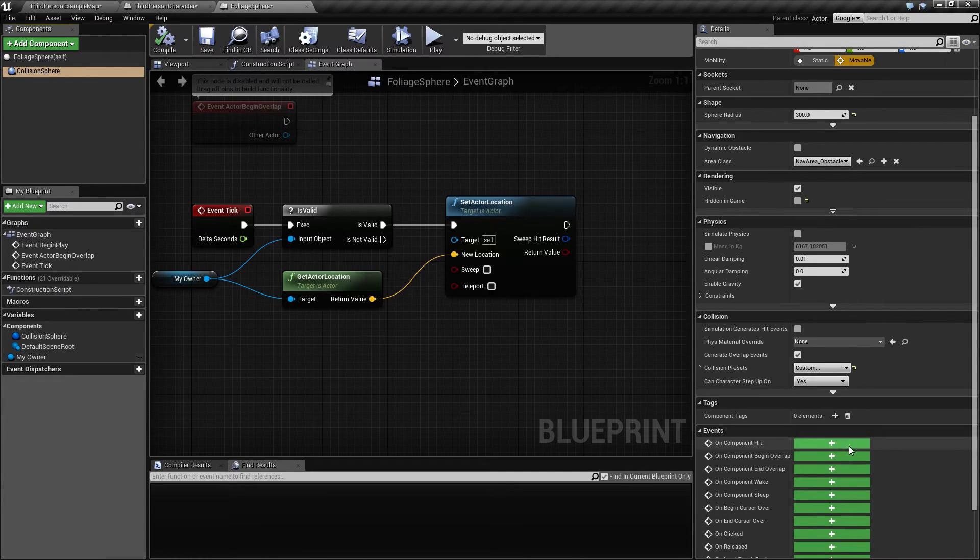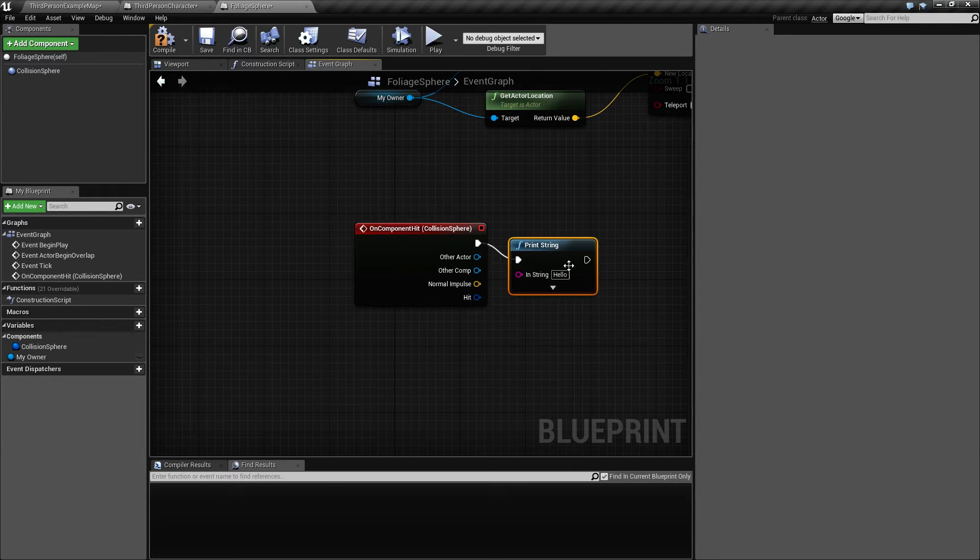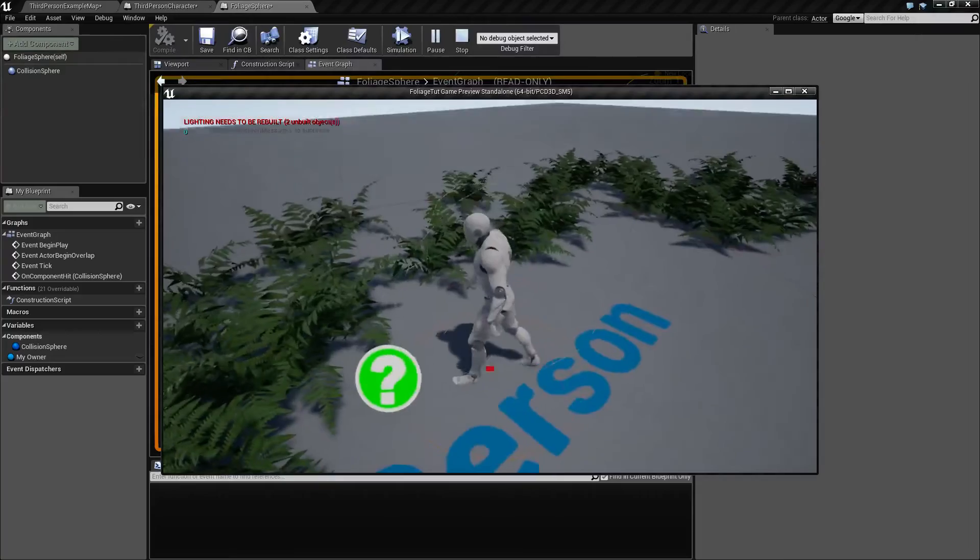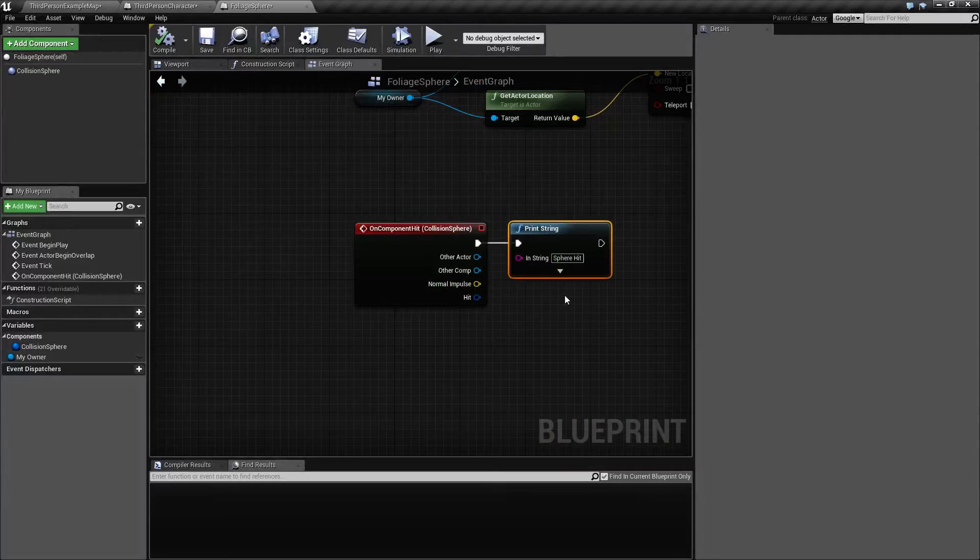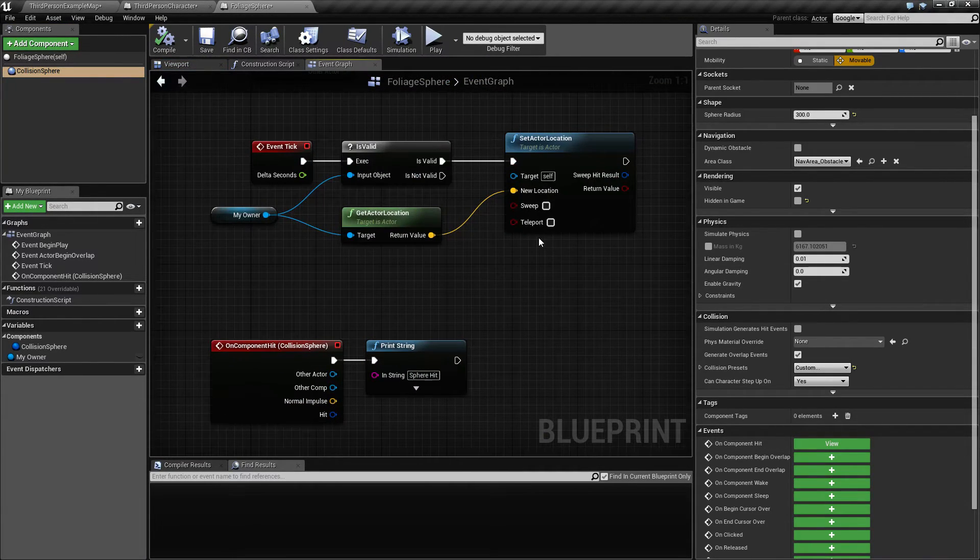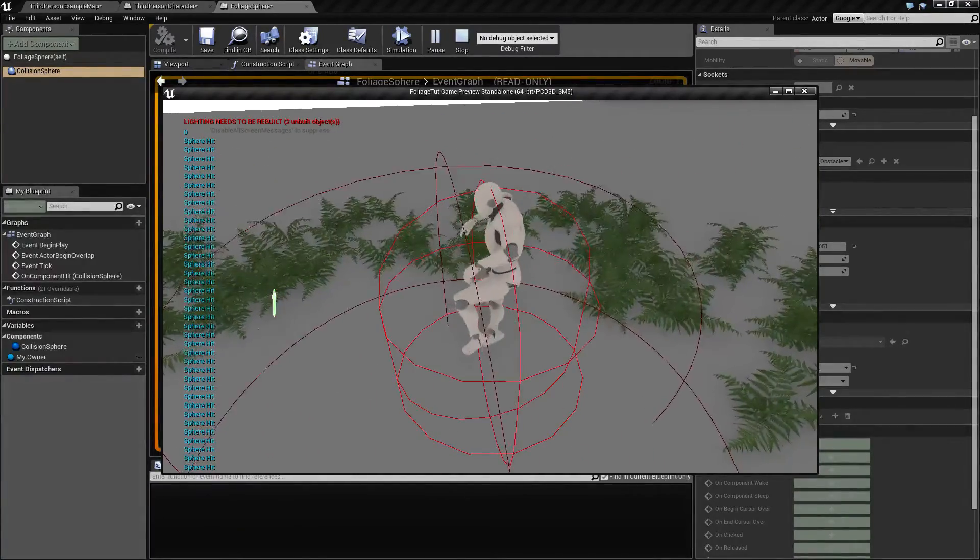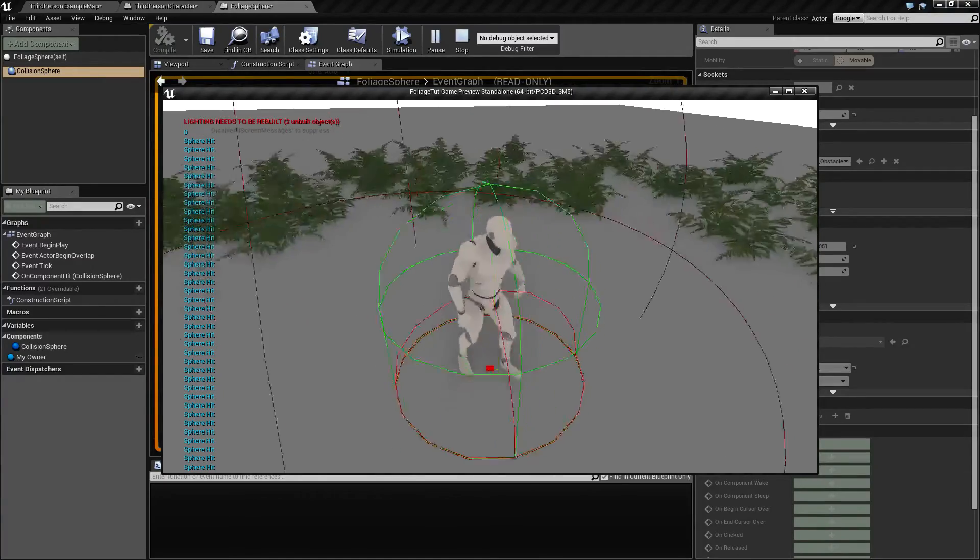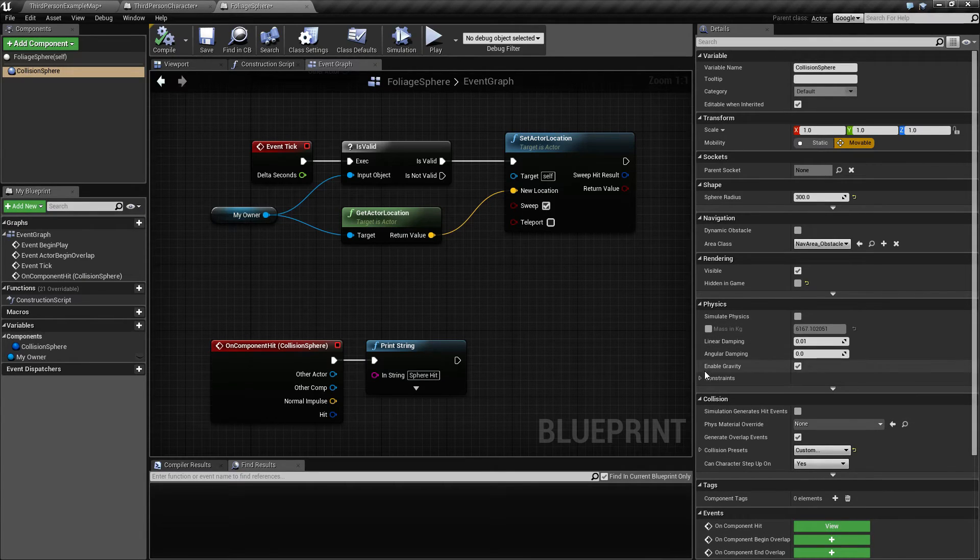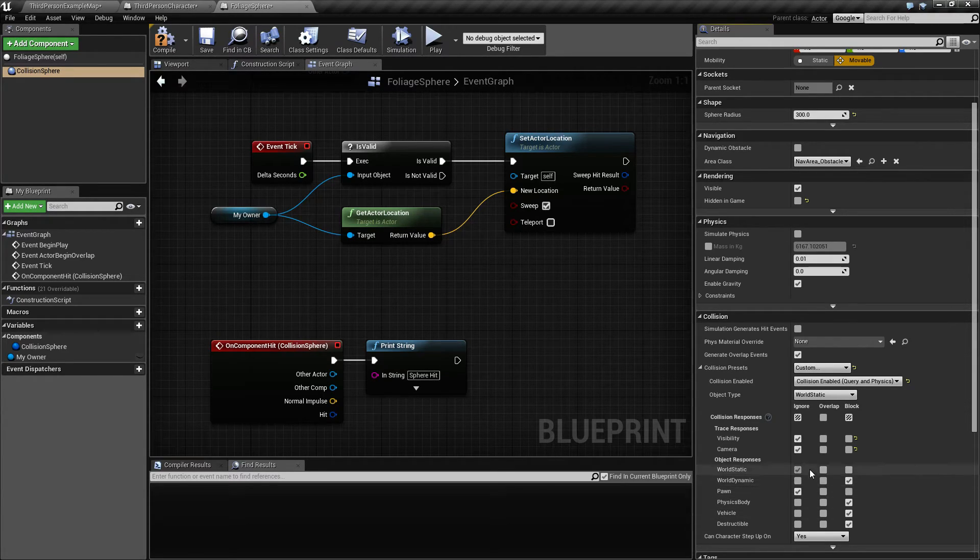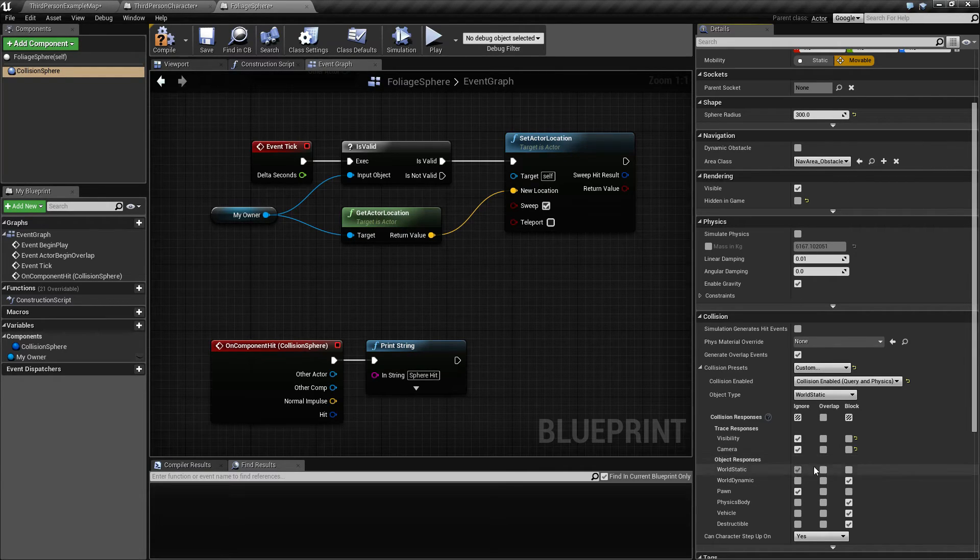On the event hit component event hit, let's drag out here and say print sphere hit. We want to know if we are hitting something. As you see nothing is, even though we are overlapping with something we're not getting any prints out here. If we switch this to sweep you can see now we're starting to get a lot of hits. Actually we can't move anywhere because we are constantly colliding with something. I believe the settings we selected for this collision sphere was to also collide with static so it's going to collide with the ground.